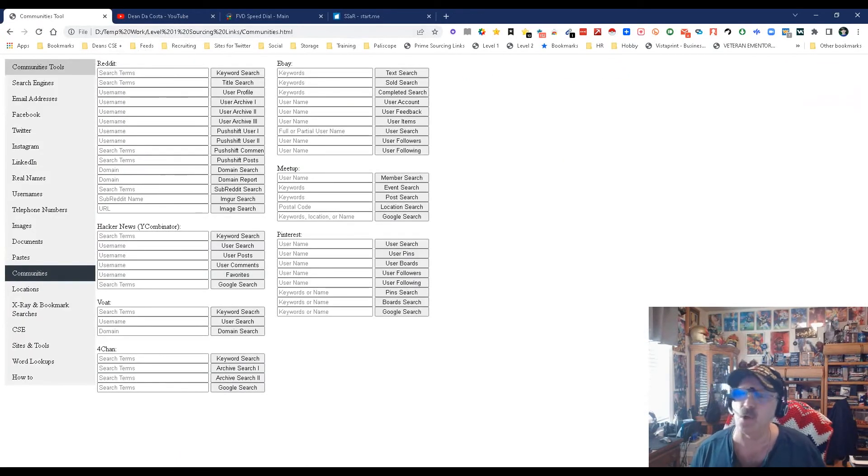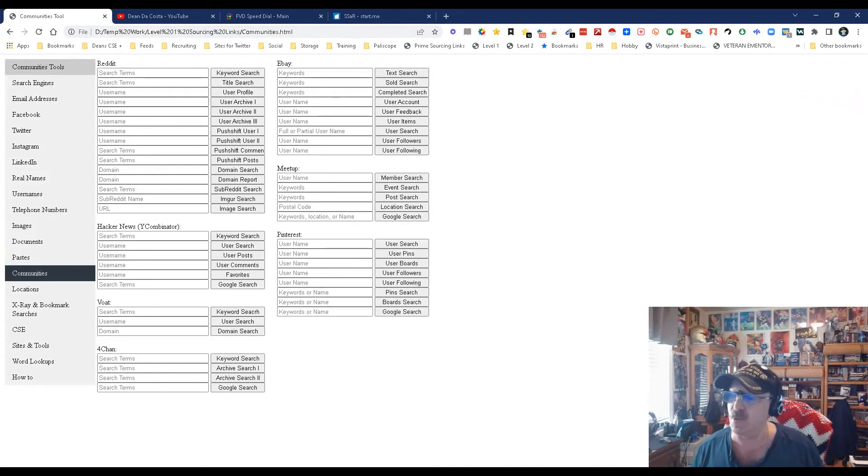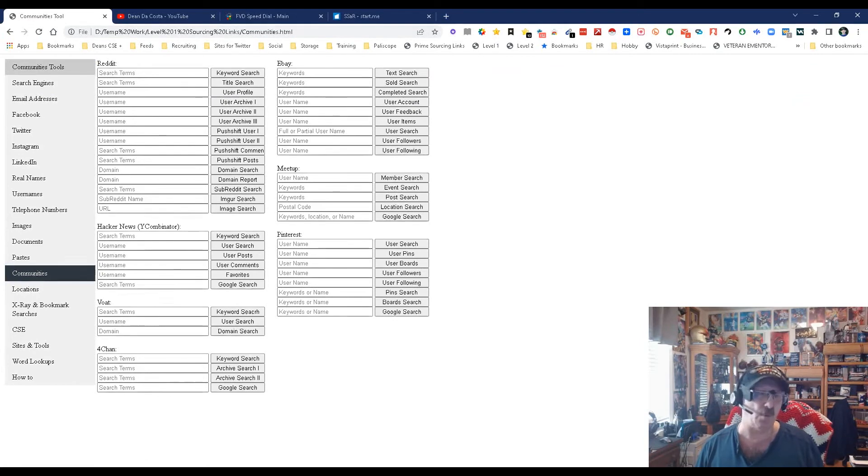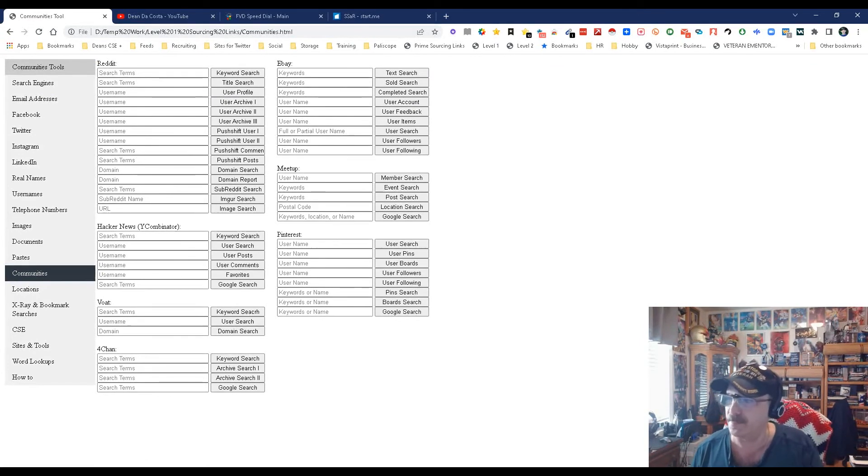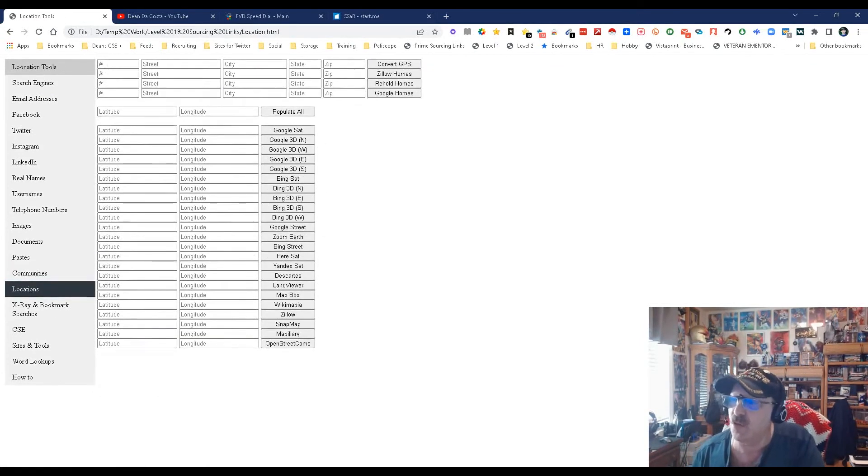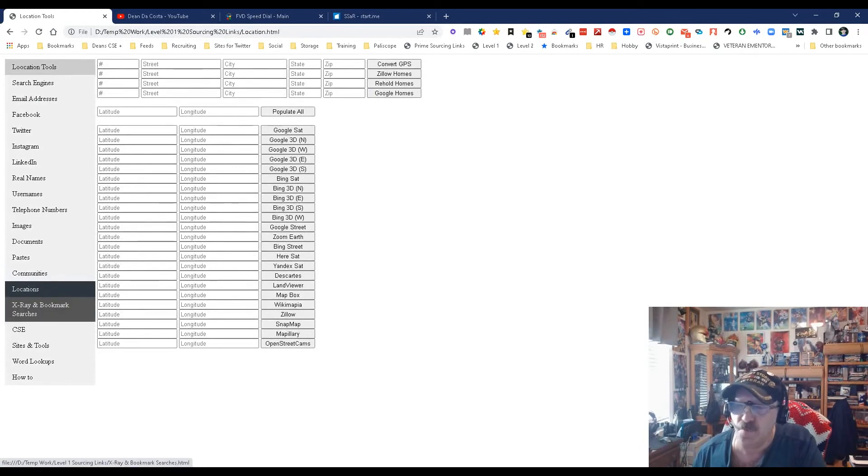Communities - these are what I call lesser-known communities. I'm not going to read them all, but you've got Reddit, Meetup, eBay. Believe it or not, as an experiment I put my resume out there and got a boatload of offers. I just wanted to see if it would work - it did. Locations - this is addresses.